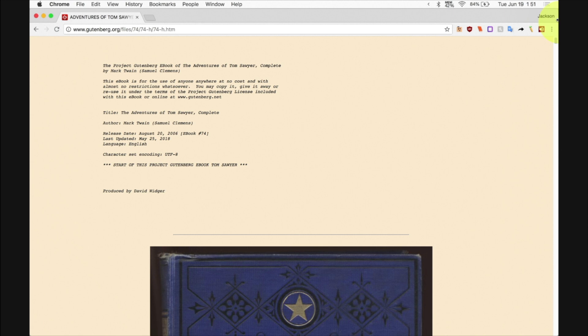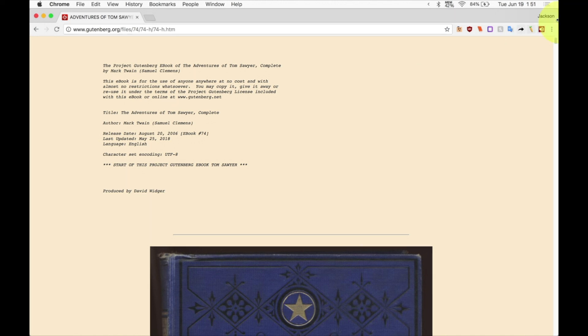Alright, so what I have here is an ebook from Project Gutenberg which is a really cool site that basically has free public domain books in text form. So what we're going to do is we're going to try to convert this entire book, The Adventures of Tom Sawyer, into an audio form that we can read on anything we want.